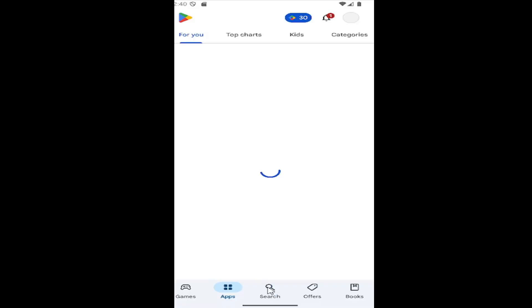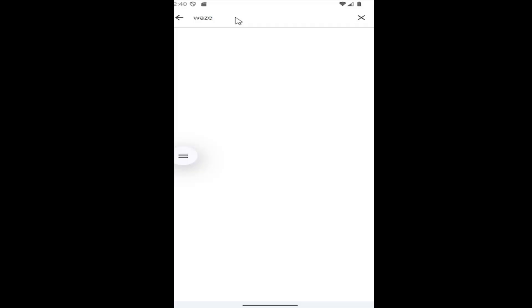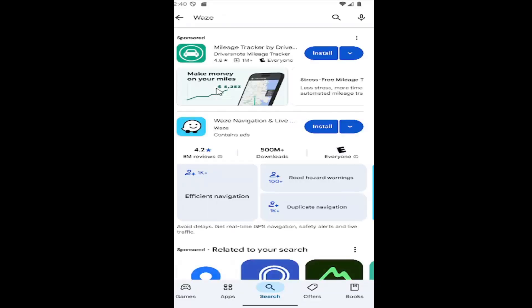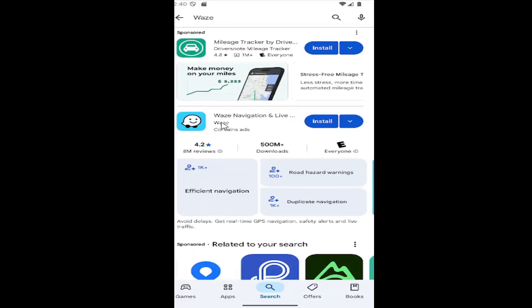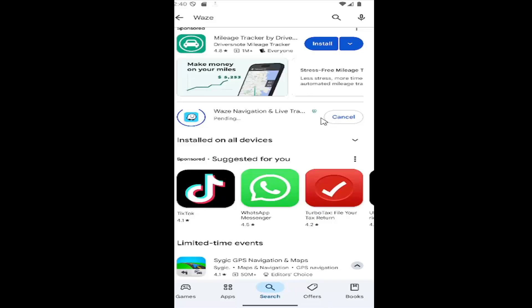You want to select the search button at the bottom and search for Waze. There should be an item in here that says Waze navigation. You want to get it directly from Waze. There's over 500 million downloads, so make sure you're getting the correct one and not something that might look similar to it. Go ahead and select install next to that to begin the download process.